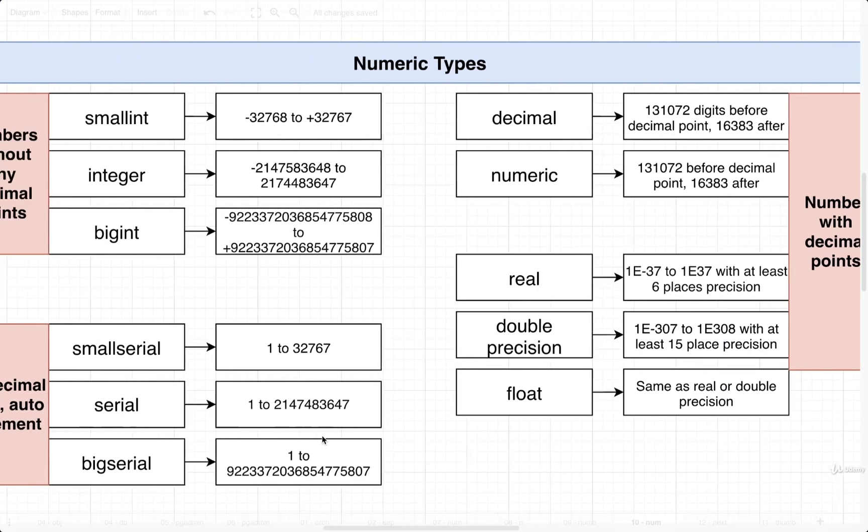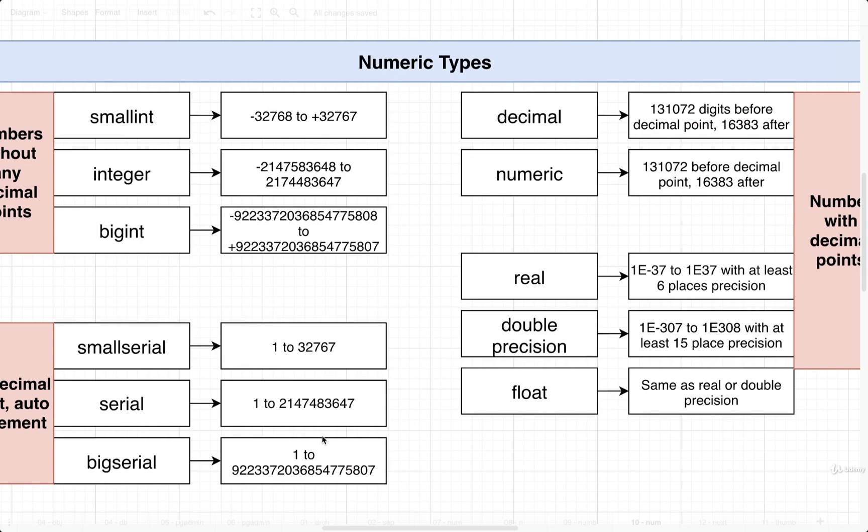Okay, so hopefully this was not too painful. I know this number stuff is a little bit boring, but again, you got to understand it. Now that we understand a little bit more behind these numbers, quick pause right here. We're going to move on to our next data type in just a moment.